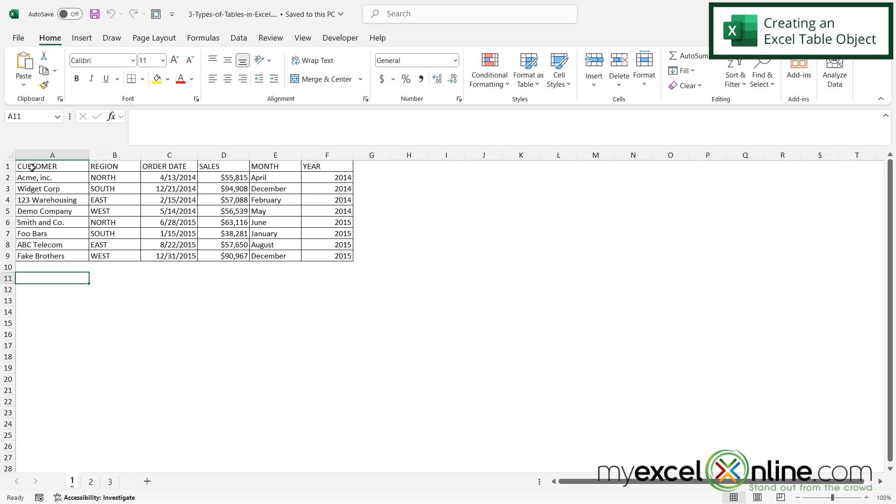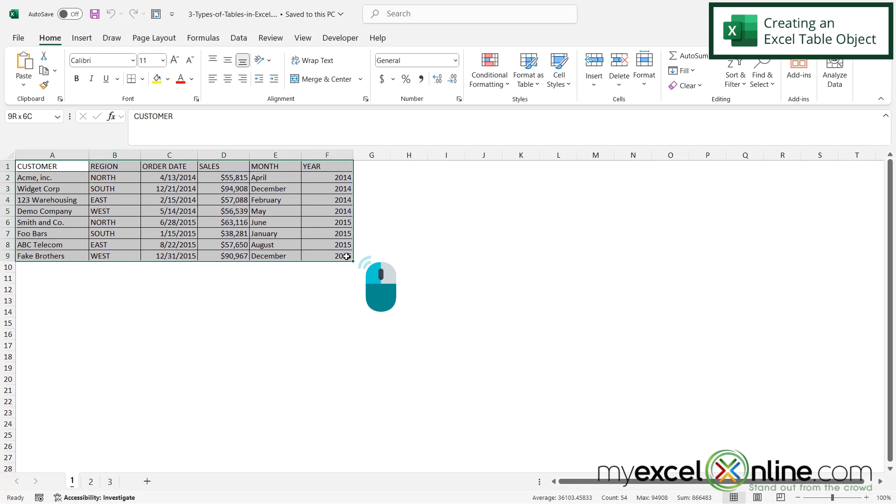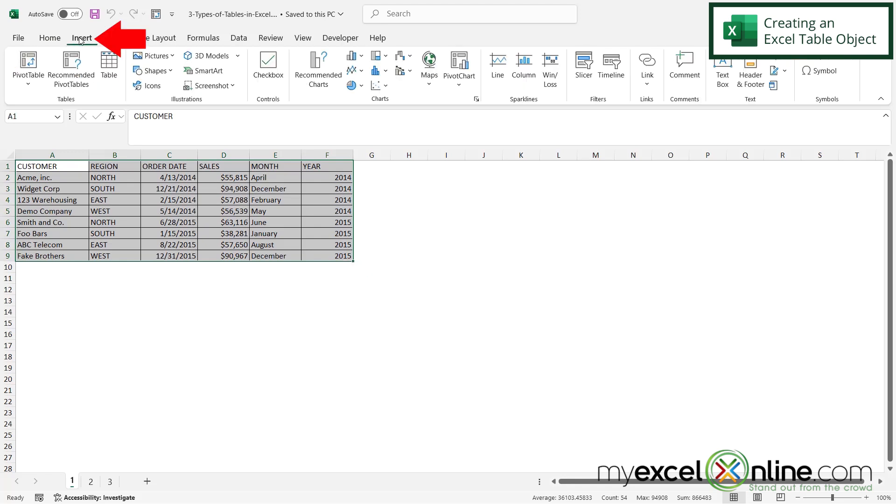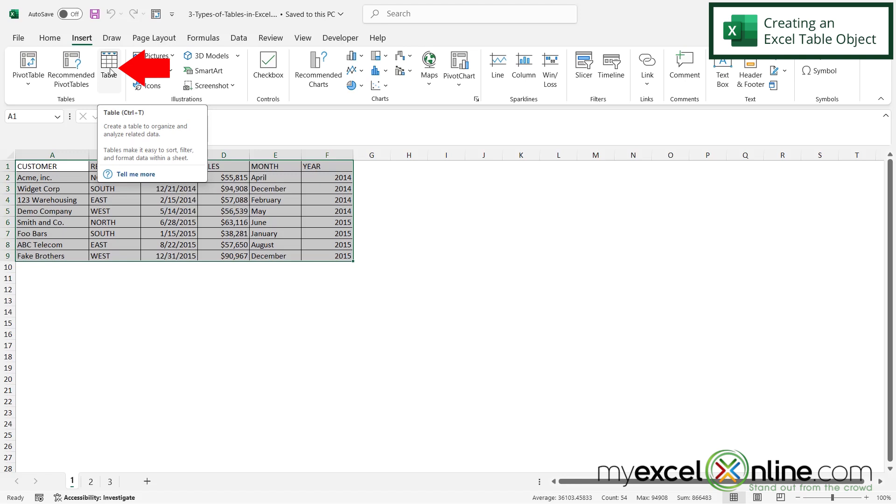So if I go back to my data set right here, I can see that I don't have that option right here for table design. But if I wanted to turn all of these rows and columns into a table, I could highlight my data, go up here to the insert ribbon and go to this table button right here.